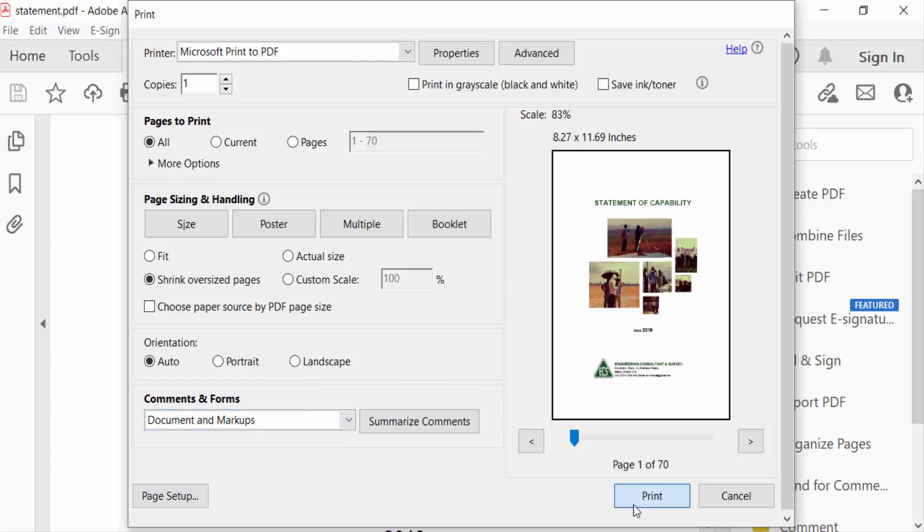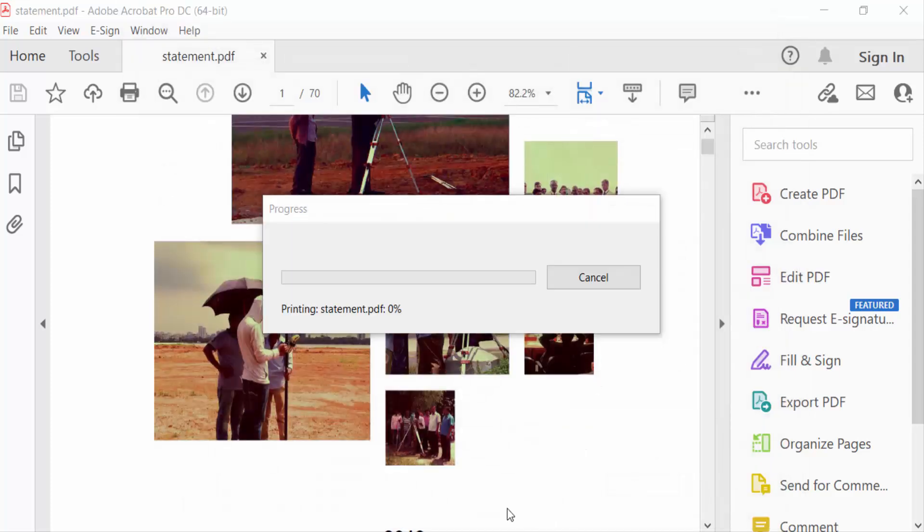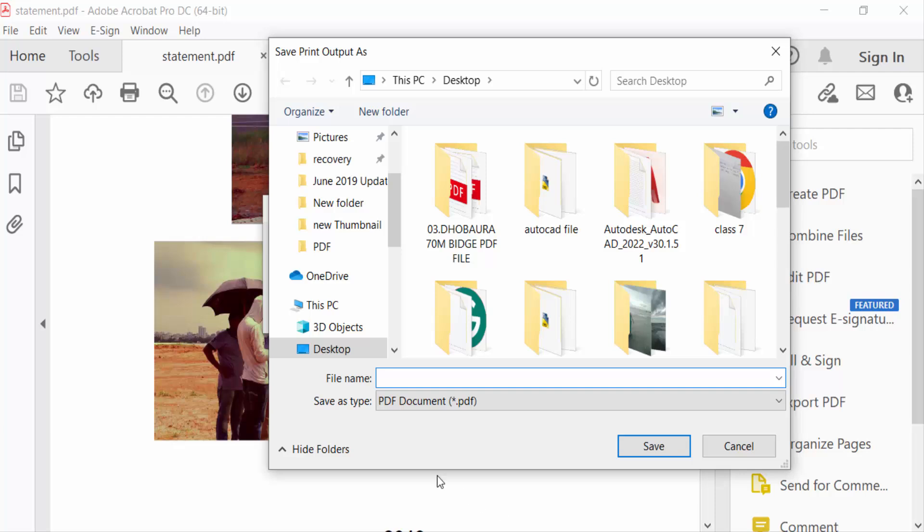Type the file name again and save as type PDF document, and save this.